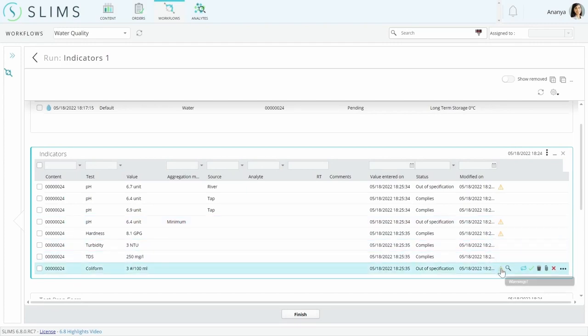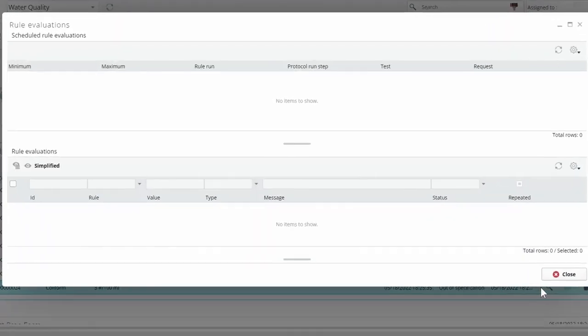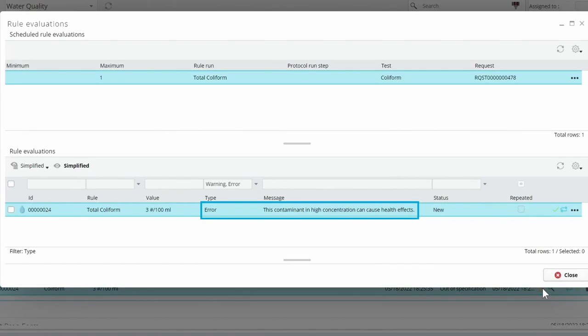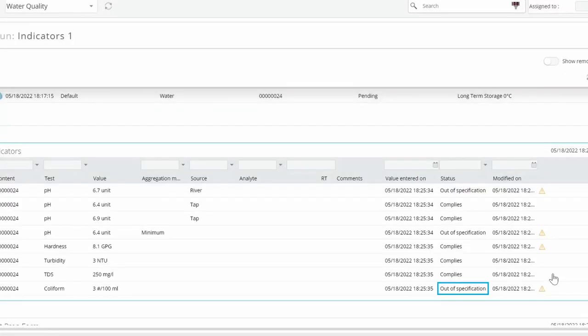The coliform result has a custom error as well, which uses a different specification type. In this case, we're calling attention to a contaminant that could be threatening in high amounts. An error requires the result to be validated by the reviewer.